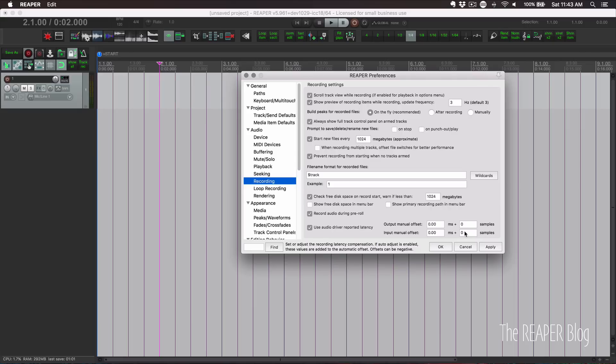We're going to set up a loopback test. We're going to connect the cable from the output to the input and using a test signal, determine how many samples of offset is needed. I was going to show you how to make a test signal, but I realized that Reaper has an easier way using the reinsert plugin.